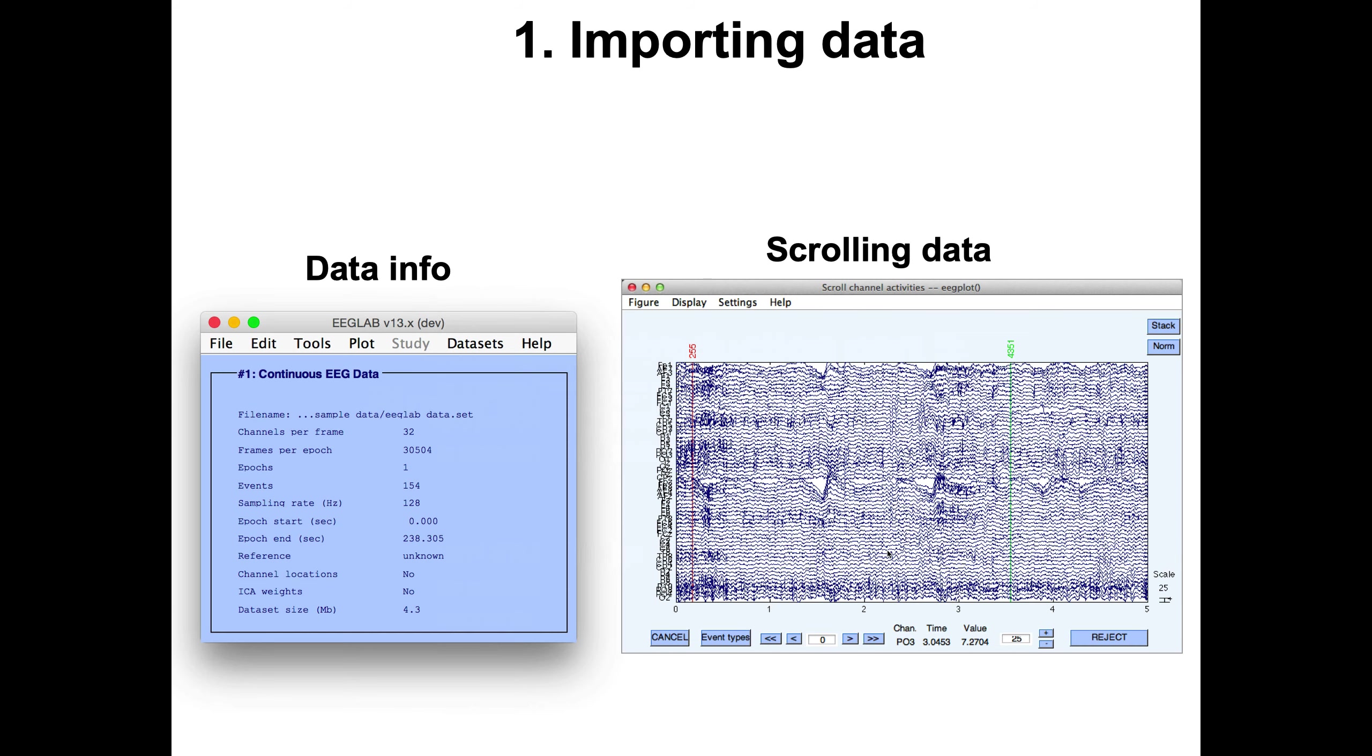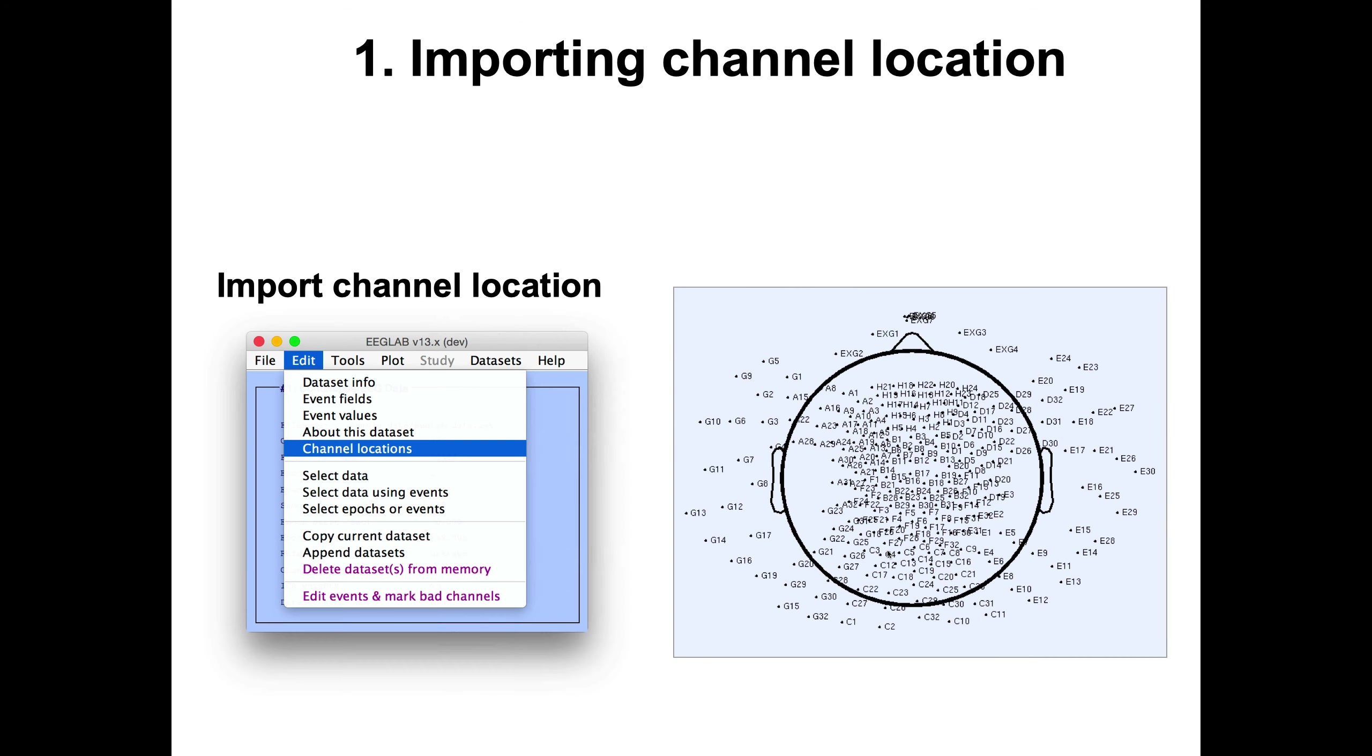The next step is to look at your data. There is an option to scroll your data. You can see the vertical bars here indicate events which happened during the recording, and you can scroll through this EEG data.